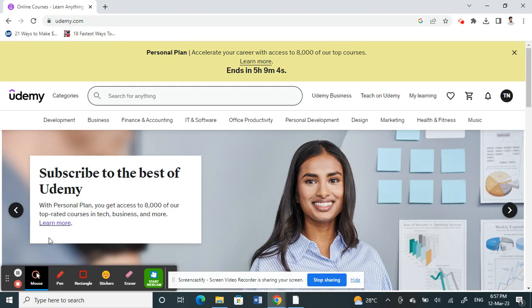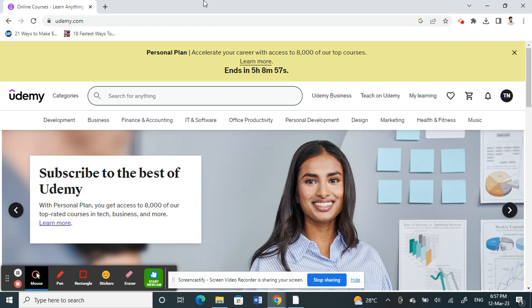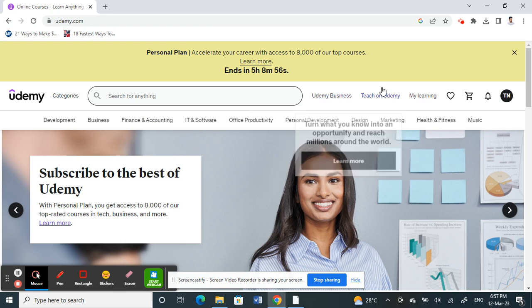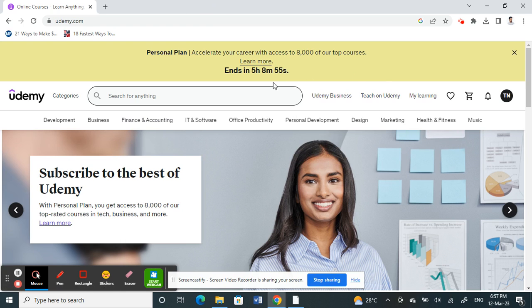Hello everyone, welcome to our channel. Today in this video I'm going to show you how to add a payment method on Udemy. So firstly, log into your Udemy account. Go to the website on your browser.